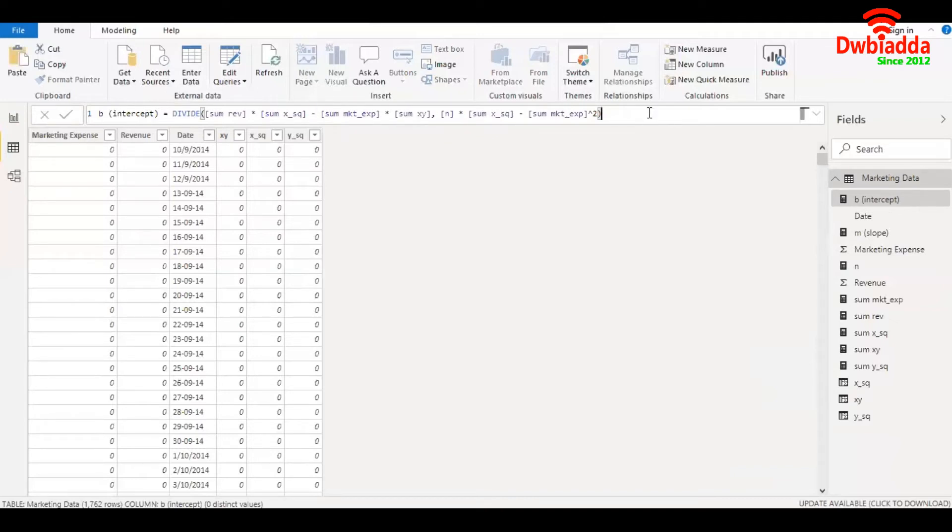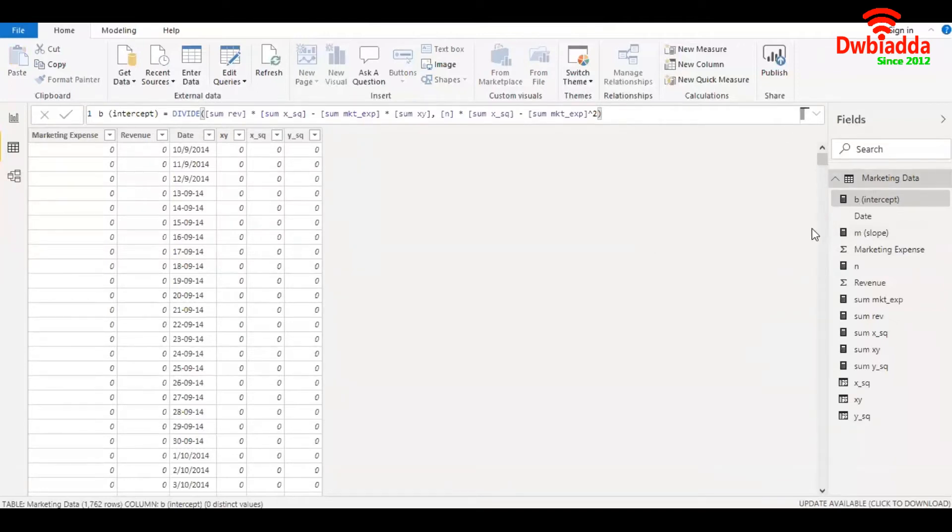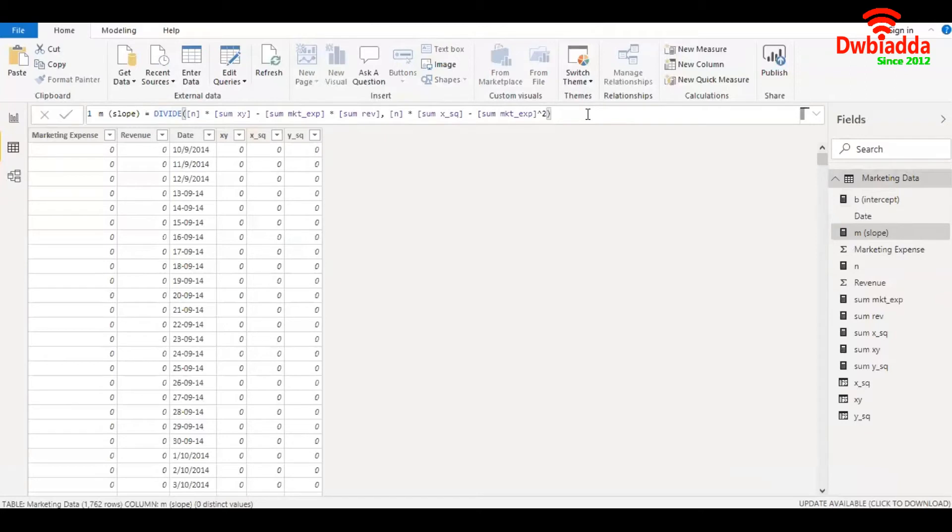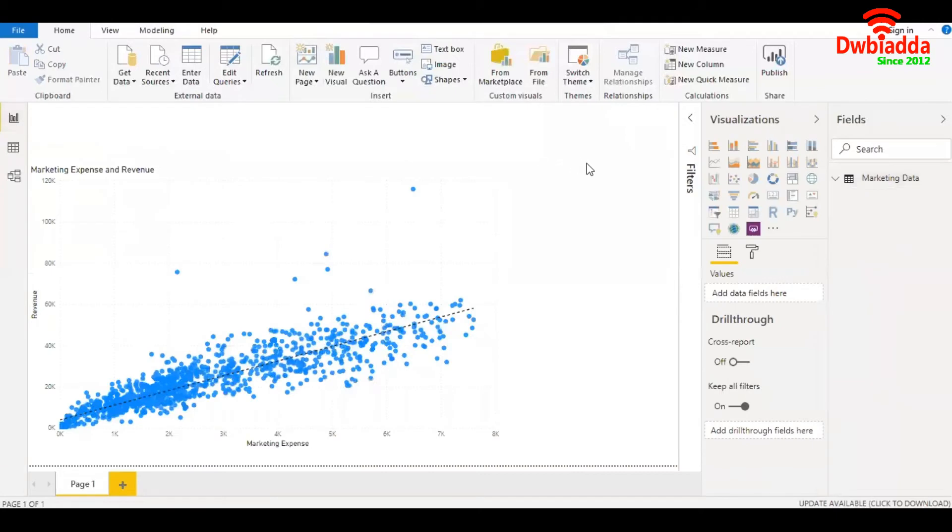Similarly, we have calculation for M, which is the slope of the line of regression. You can also look up the formula for this. It has been written with the help of measures. This is all that we require to create the futuristic values or predicted values.